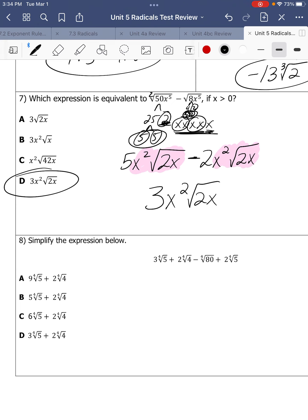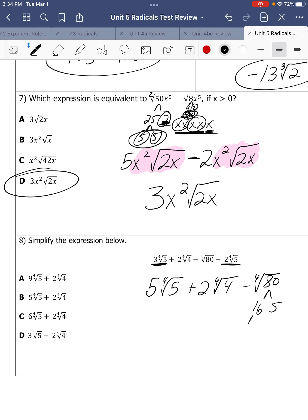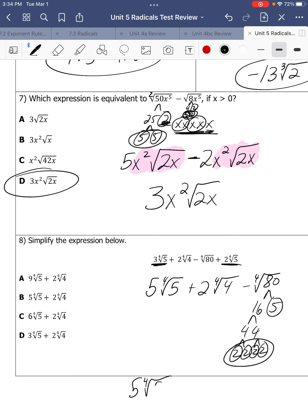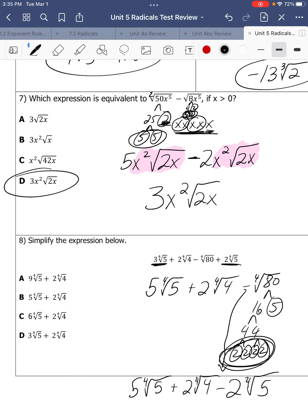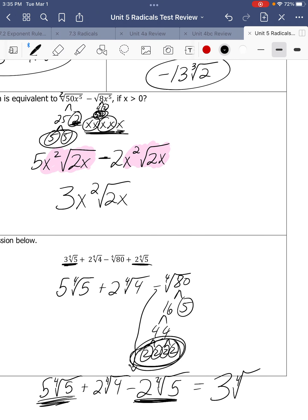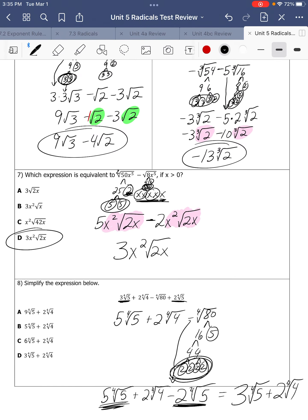Last one on this page. I see some like terms already — let's put those together. We have 5 fourth roots of 5 — I'll write it at the beginning — minus the fourth root of 80. You can simplify this 80: 16 and 5, then 4 and 4, then 2 and 2. We have groups of 4, so that pair grouping of 2 comes out — that's 2, and the subtraction from up here gives a fourth root of 5. We have 5 fourth roots of 5 and we're subtracting 2 fourth roots of 5. That gives 3 fourth roots of 5 plus 2 fourth roots of 4. The answer is D.